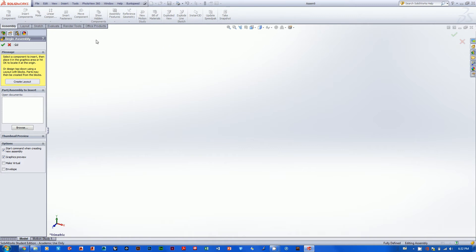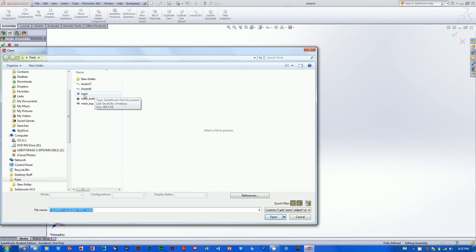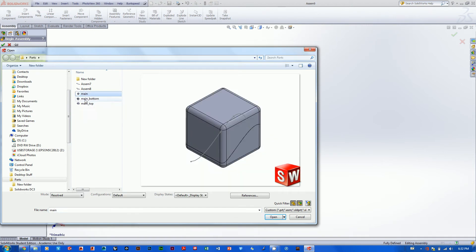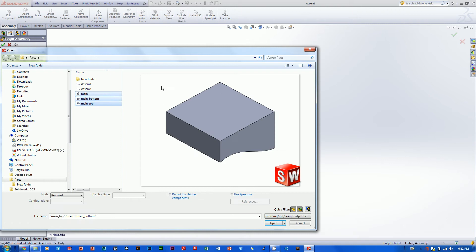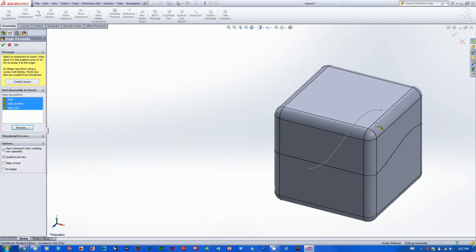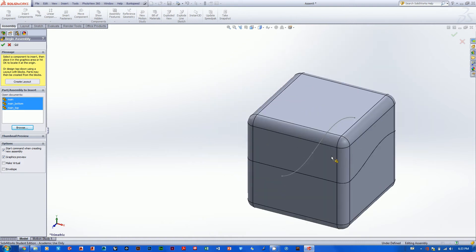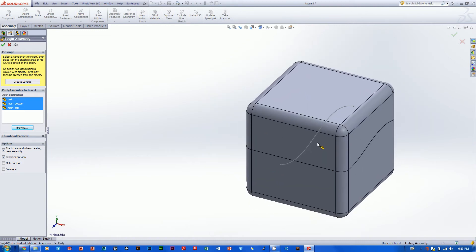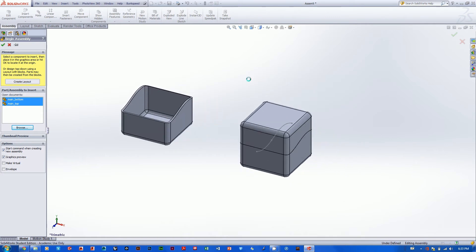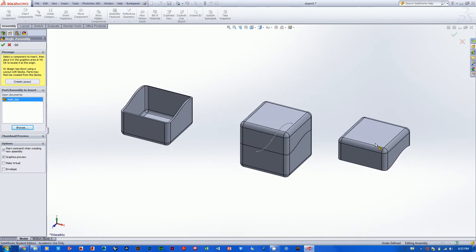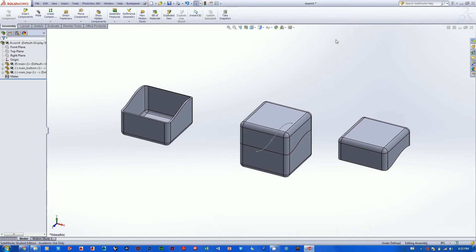The first thing you also see is you've got this 'Part/Assembly to Insert' panel. What you want to do is insert some of the various parts we created in our last tutorial. I'll go Browse — you can see I've got three right here: main, bottom, and main top. I'll select them all, and when you first go to place them into your assembly they show up stuck to your mouse one at a time. Click once to drop them — three clicks, three parts dropped.